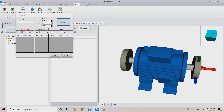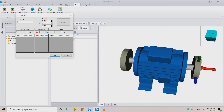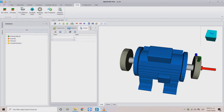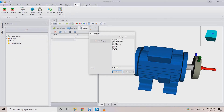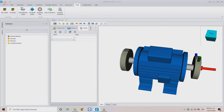We can also change the axis using the boxes below the sections corresponding to horizontal, vertical, and axial. Once our points are completely set up, use the Save button to give a name to our project and choose one of the listed categories. Select OK and wait a few seconds until the software gives notice that our file is saved.